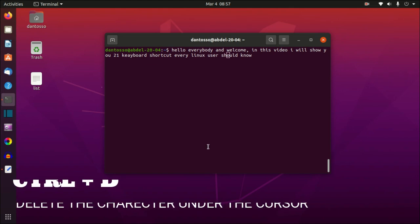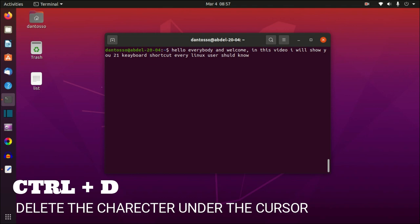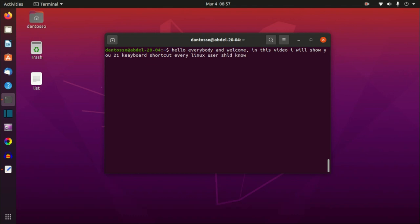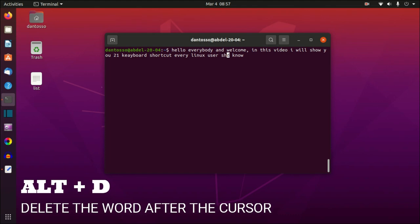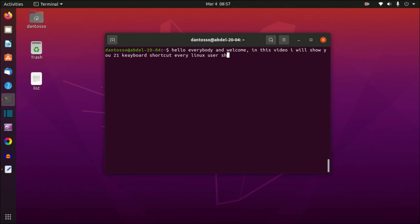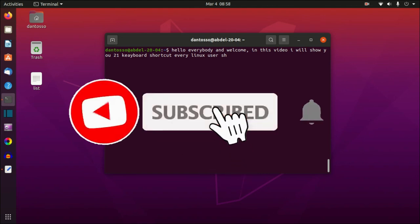The next command is Ctrl+D, which deletes the character under the cursor. Alt+D deletes the next word after the cursor — not just one character but the entire next word. So for example it will delete 'user', and pressing Alt+D again deletes the next word.